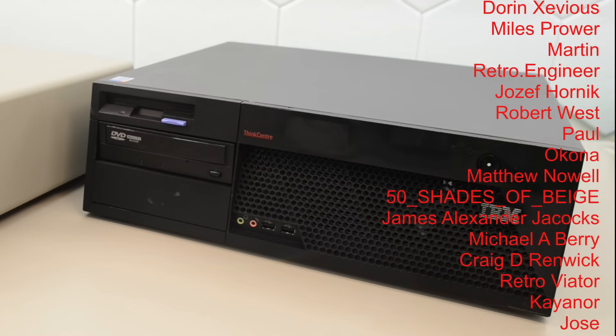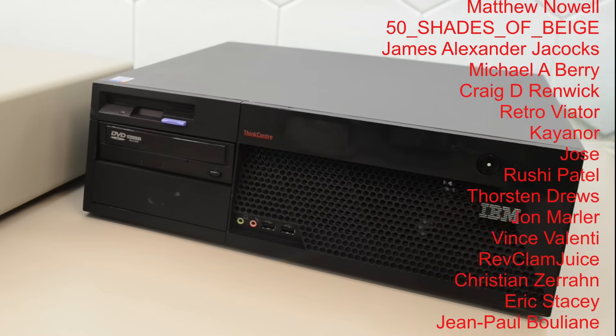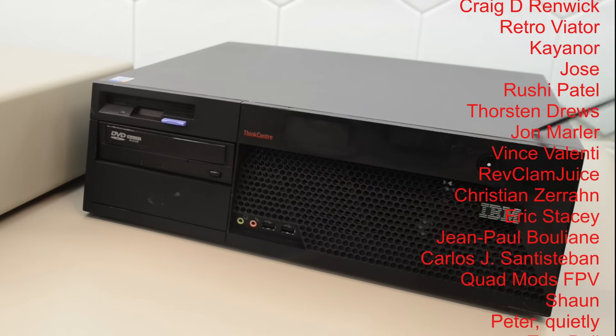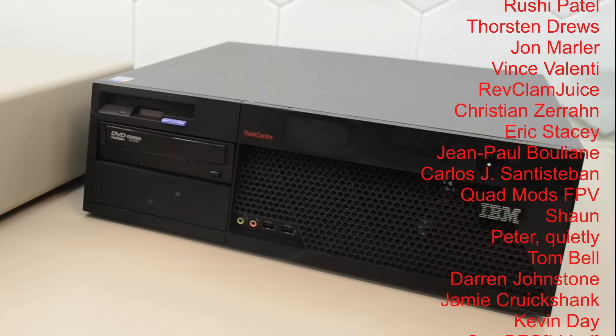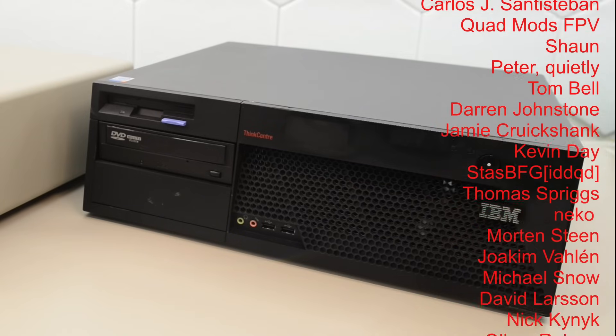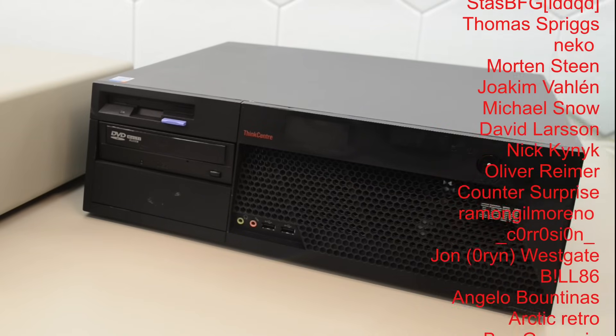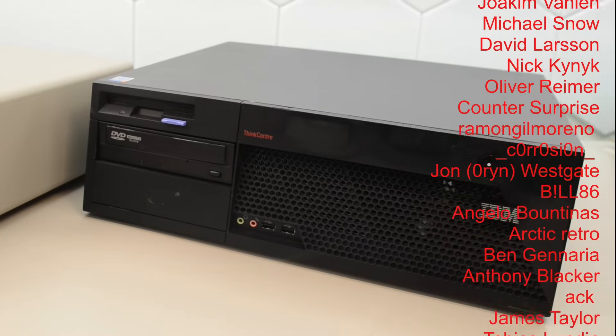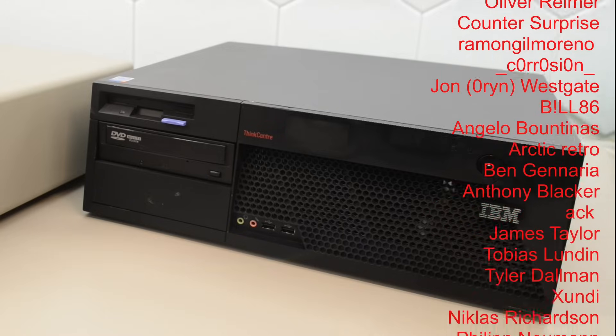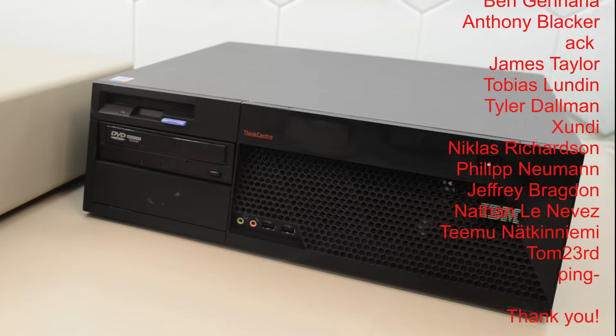In my quest of figuring out what the last IBM branded desktop was, I picked up this huge M51. Unfortunately, it's quite dead, so in this video we are going to troubleshoot and recap a Socket 775 board.